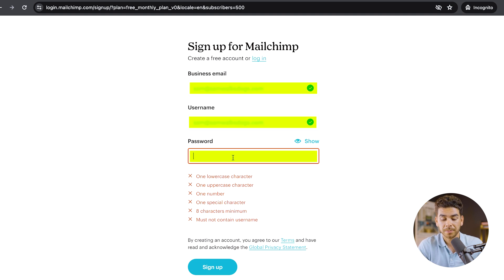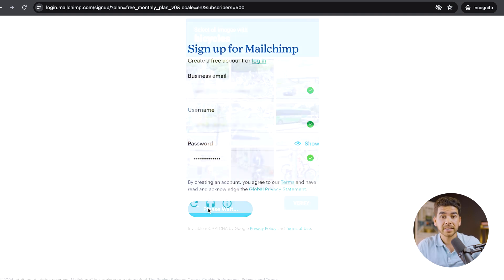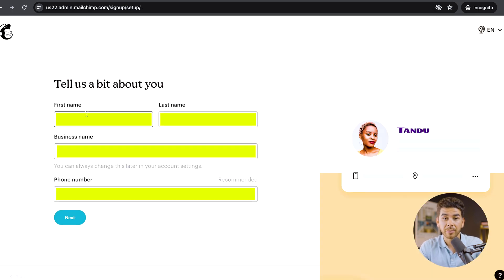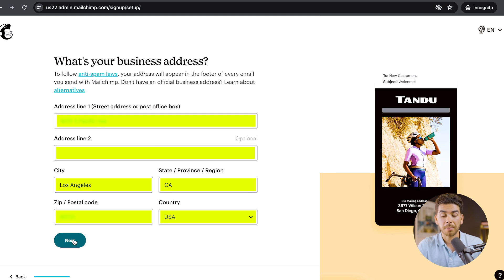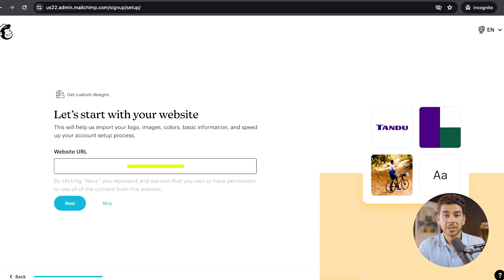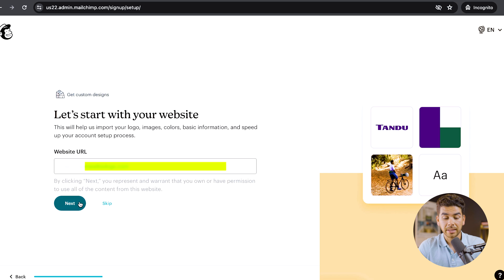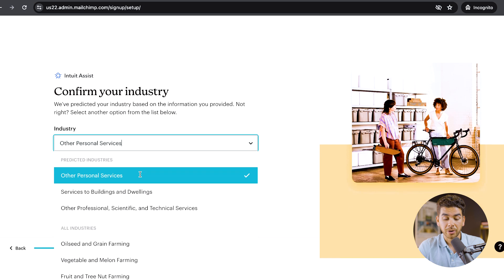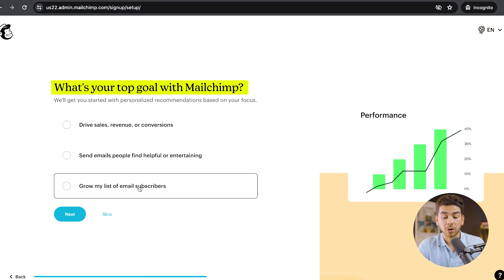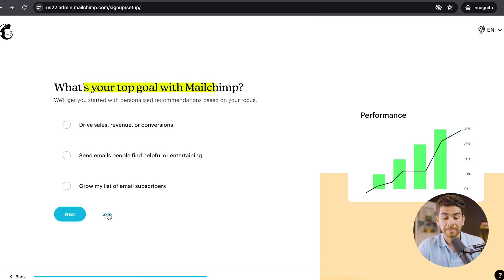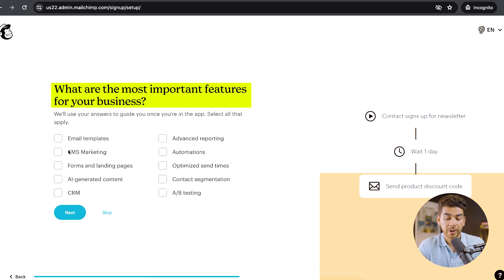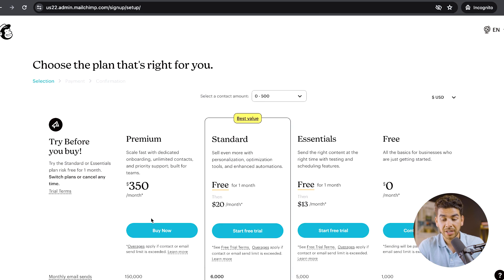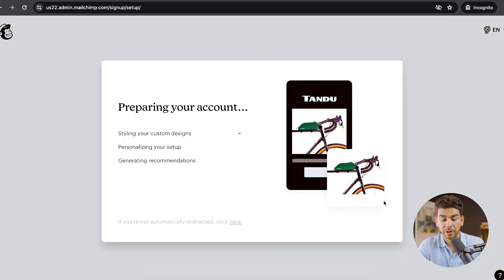Enter your business email and a password, then click sign up. It's going to ask you to verify your email — go ahead and do that. Once you've logged in, it'll ask for a little information about yourself, then your business address, and your website. Next, it asks how you sell to your customers — choose the one that applies to you. Then confirm your industry, answer a couple of questions about your goals with MailChimp, select the most important features for your business, and indicate how many email contacts you have — let's say zero to 500. Once finished, you'll be brought to a page where you can continue for free with the free plan.